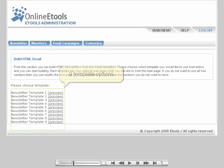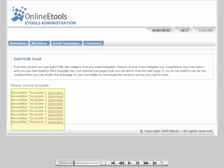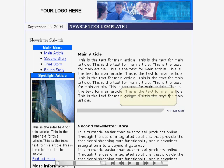When creating the newsletter you will send out, you are given four different template options. Each option has a main page and a set of sub-pages which you can edit with our easy-to-use visual text editor. On this screen you can see one of the four options available.